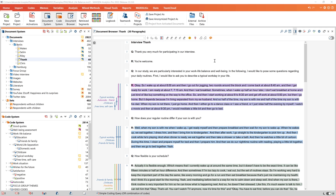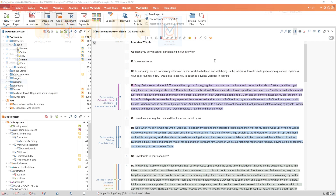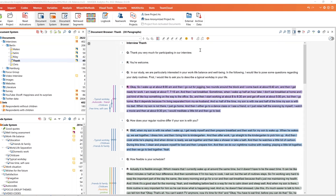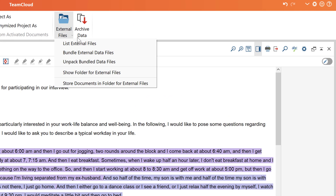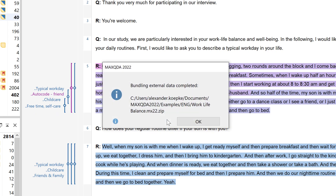Let's assume we want to transfer our project with all individual elements — all memos, codes, coded segments, variables, and other components — from one computer to another, for example to share the project with a team member. To do this, we can simply drag the project file onto a USB drive. Since the project also contains videos and larger images, we also need to send the externals folder. This is easily done by clicking on the external files button and selecting the option 'bundle external data files'. We then save this zip file on our USB drive as well.